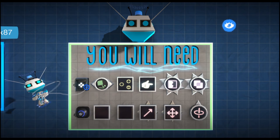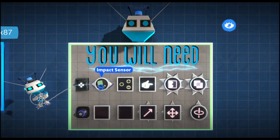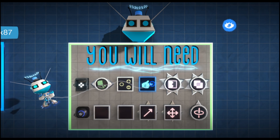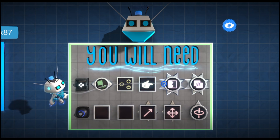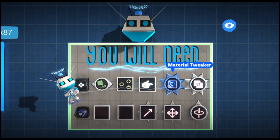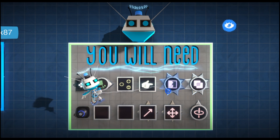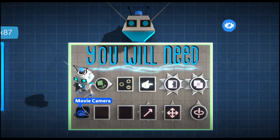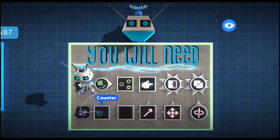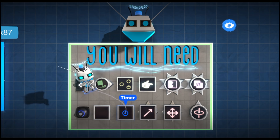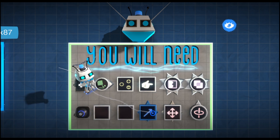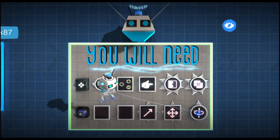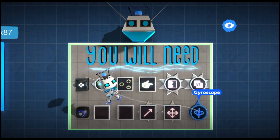For this tutorial you're going to need a controller later, impact sensor, direction splitter, selector, material tweaker, physics tweaker, the movie camera, counter, timer, mover, advanced mover, and gyroscope.